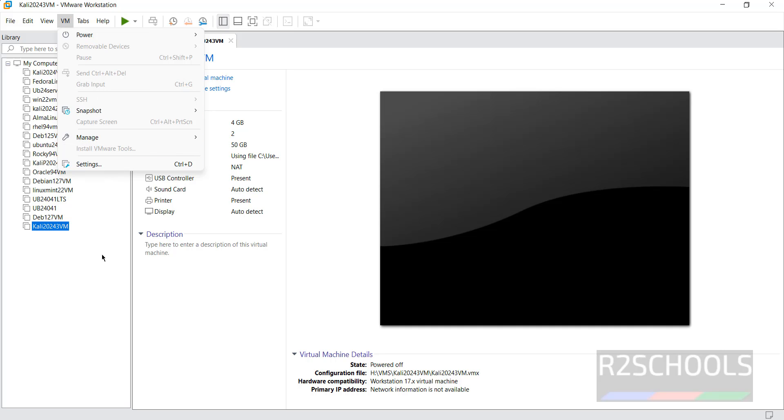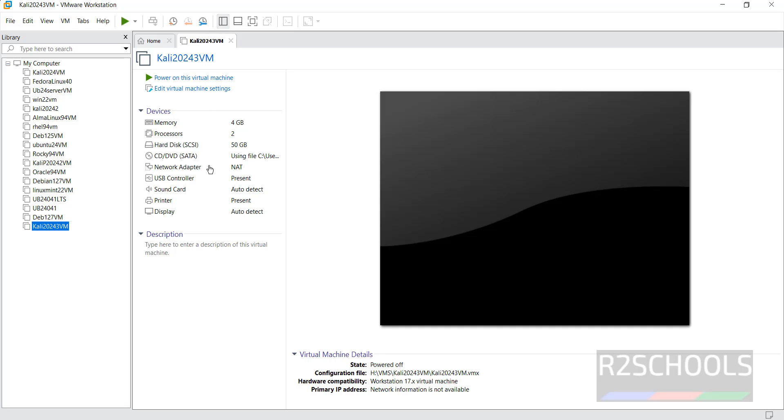All three options are same. Once you are okay with all these settings, then click on Power On this virtual machine to start the installation of Kali Linux 2024.3 on VMware.